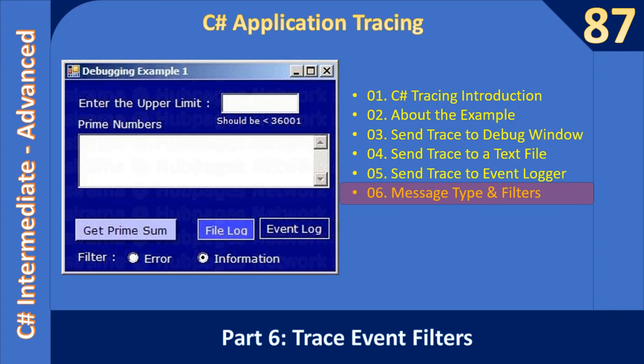Hello friends, welcome to the C# intermediate to advanced tutorial. You are now watching the final part of the video on message filters.